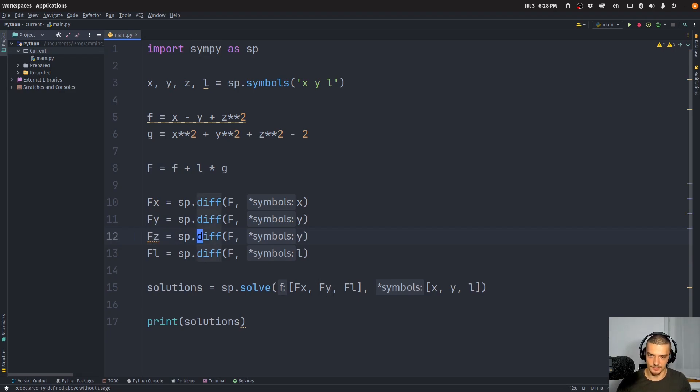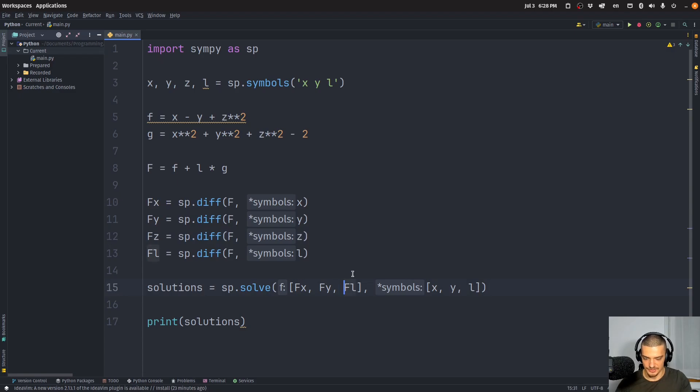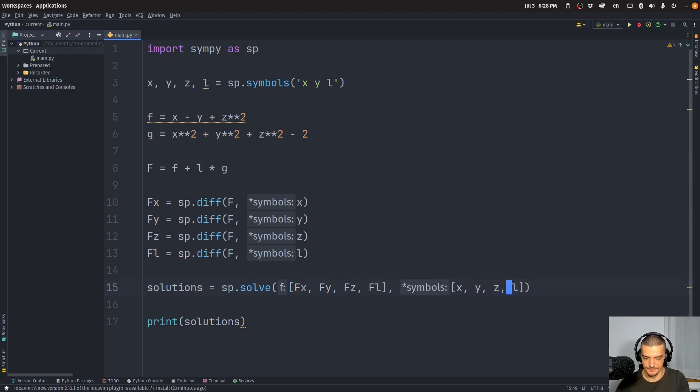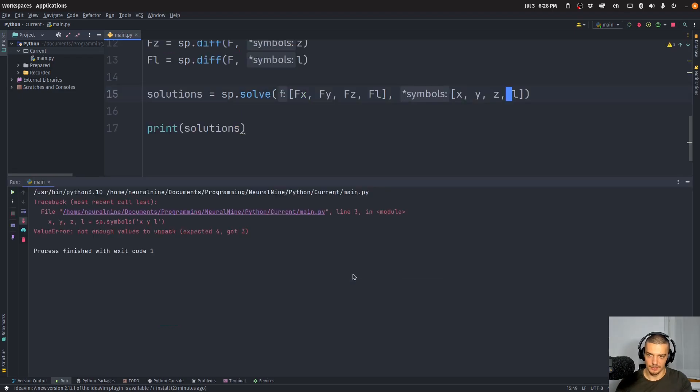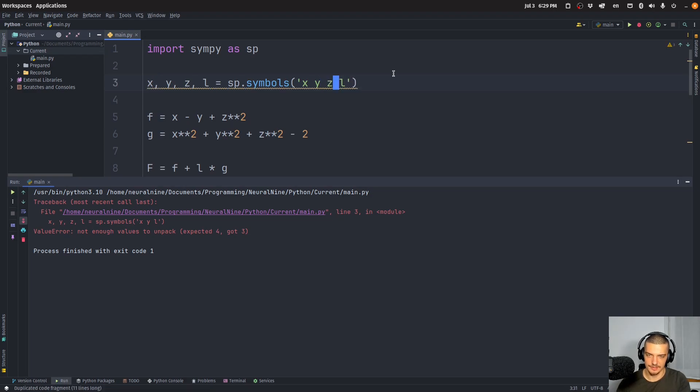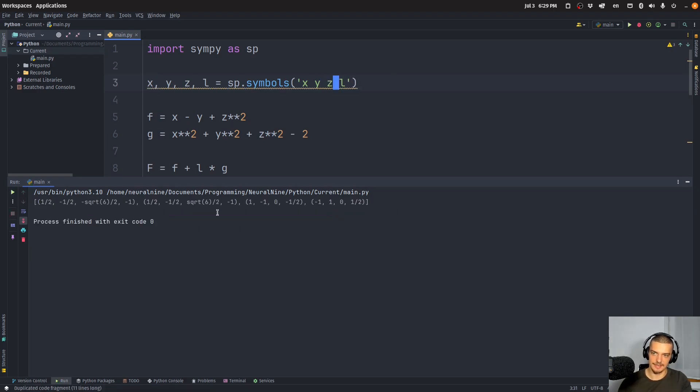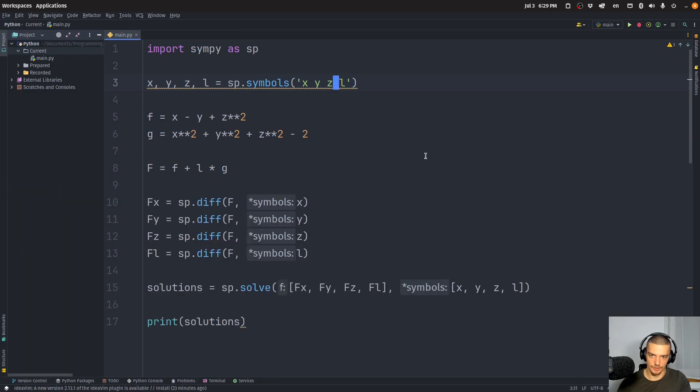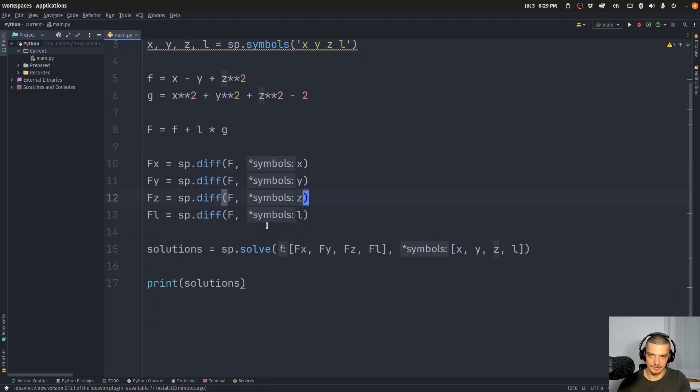So we're going to do the same thing here. The only thing that we need to add is an Fz. And we need to say derivative with respect to z, then we need to say Fz, and we're also interested in z. And when I run this, we get a problem because we only have three symbols here. So let me define z as well. Run this again, and there you go. We now have all the optimums, all the extreme values for this particular optimization problem.